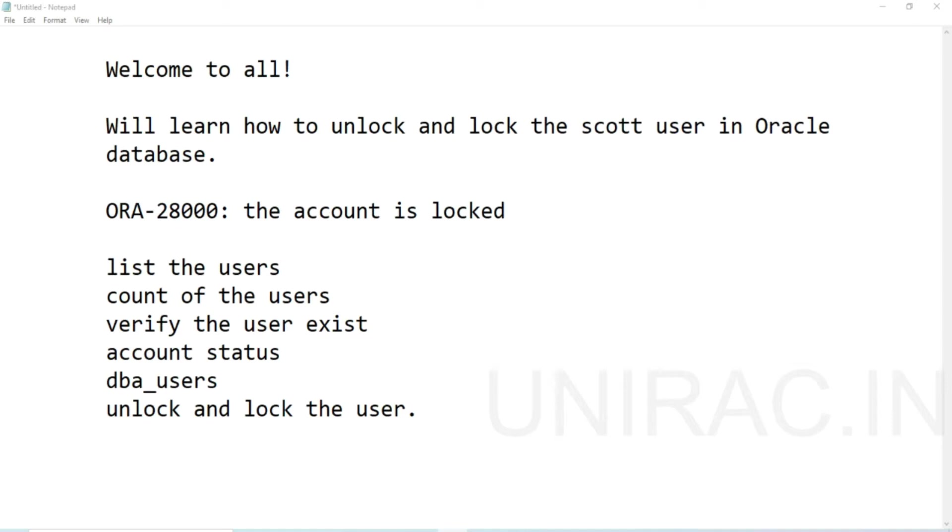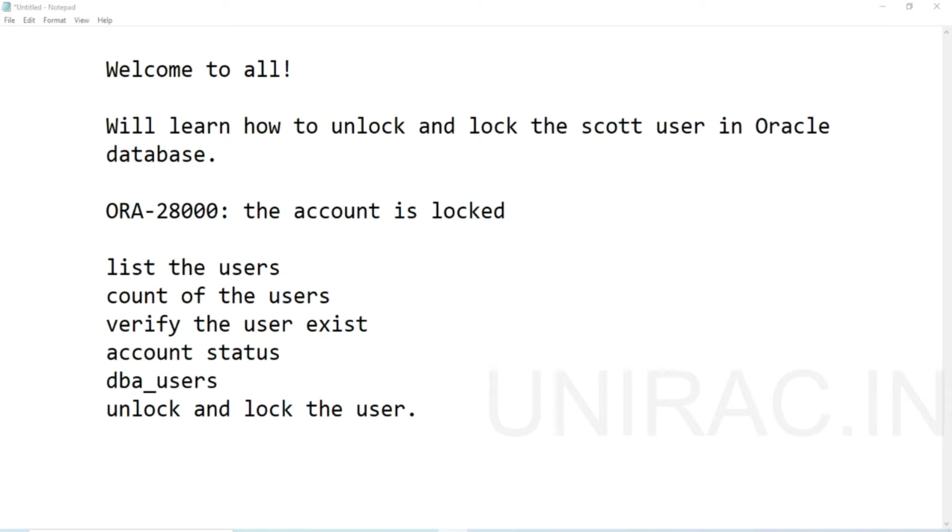We'll cover how to reset the password, connect to a specific user by verifying the password after resetting and unlocking, and what kind of error we may face with wrong passwords like invalid login password. All these situations will be covered in the lab session.